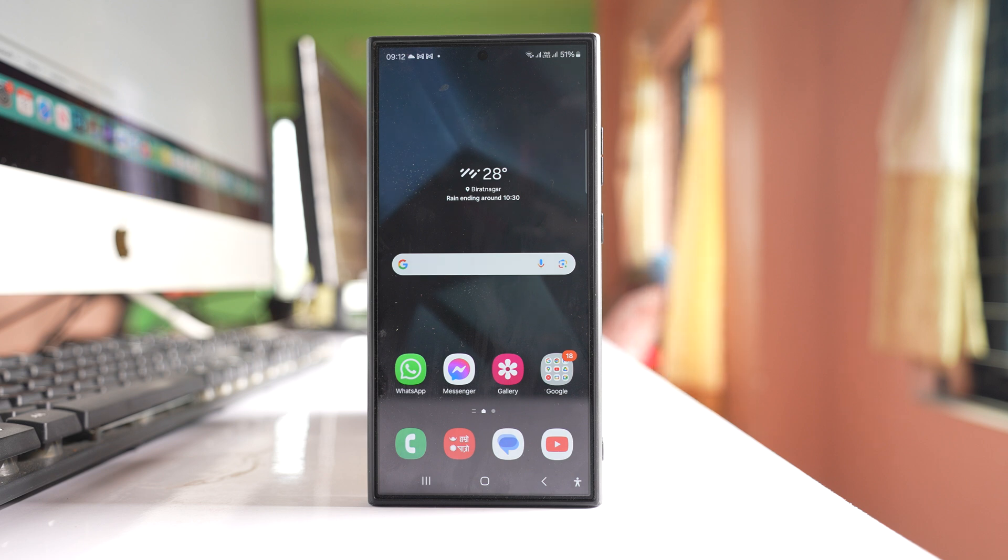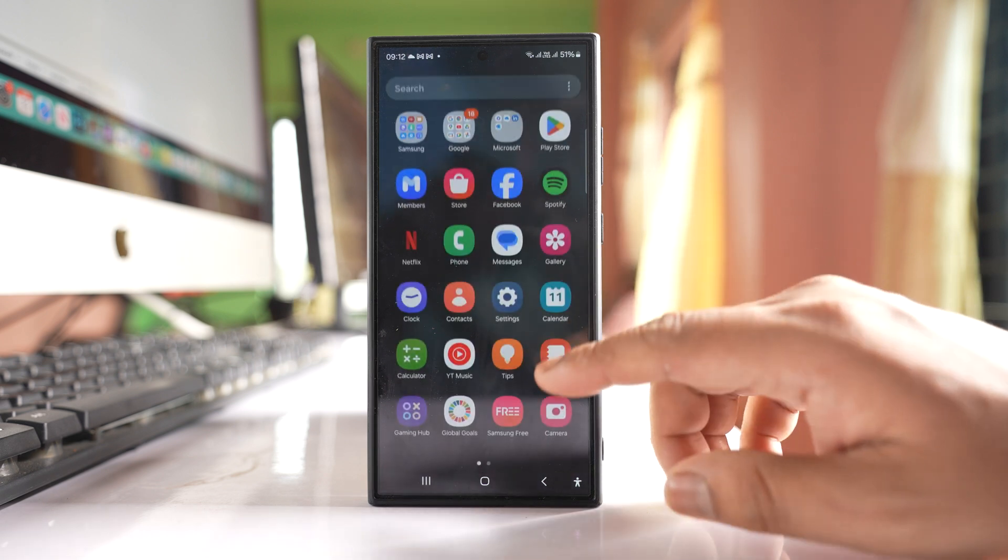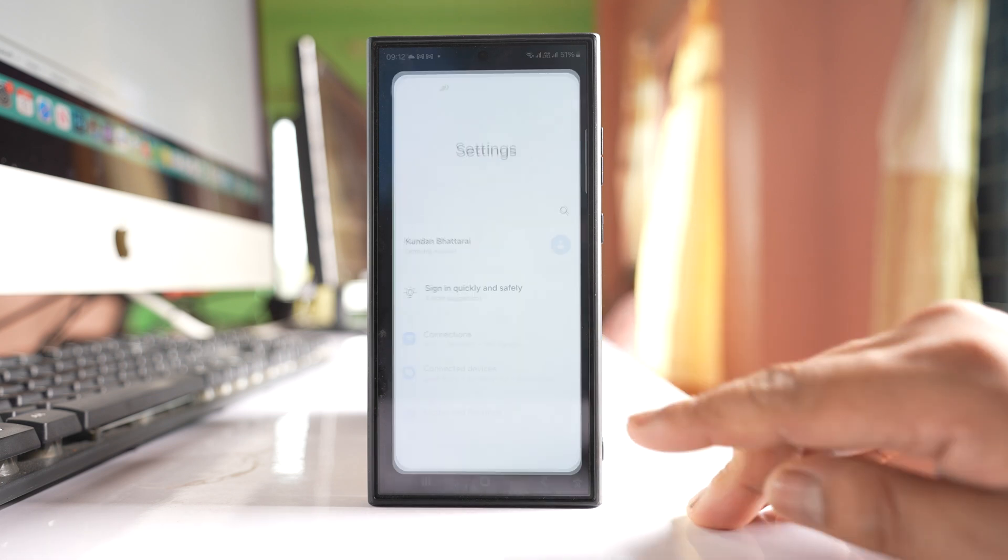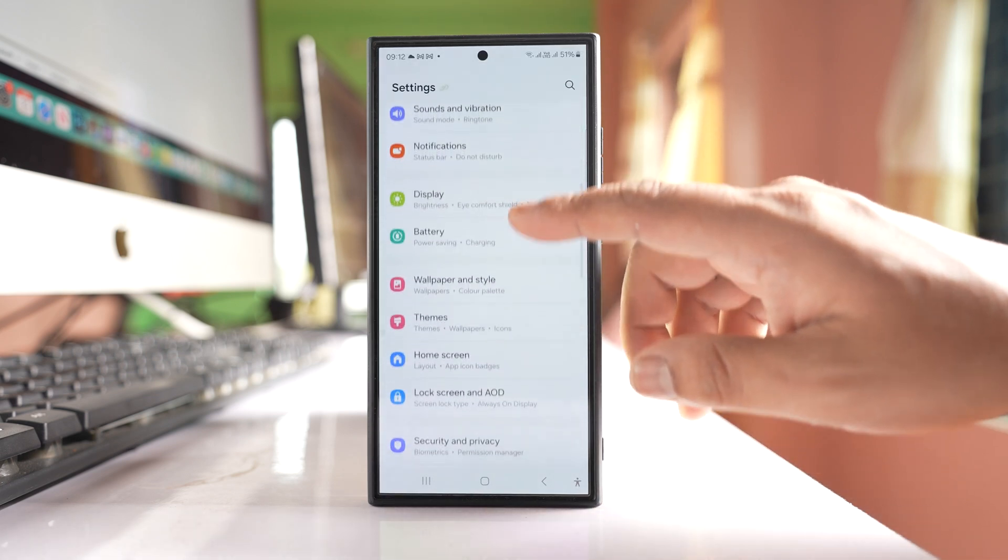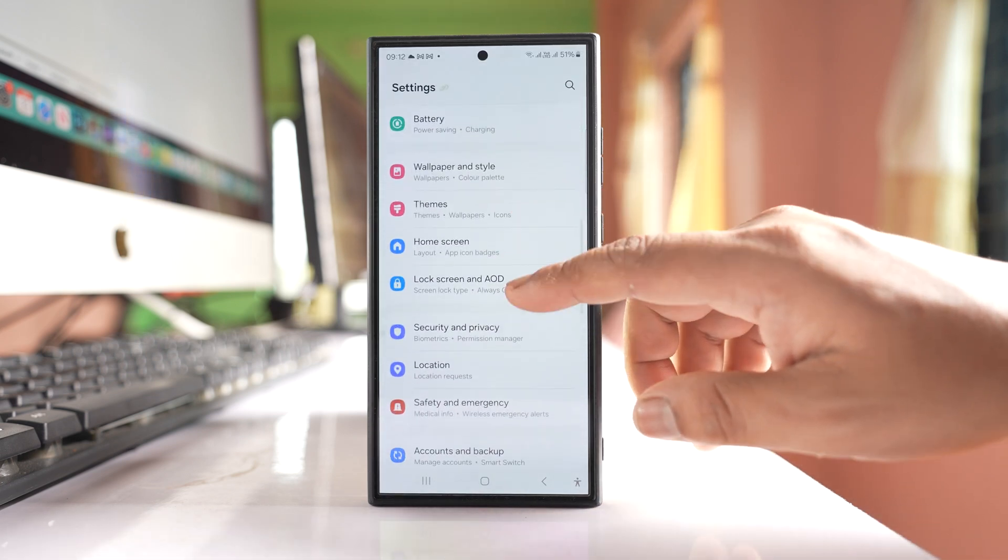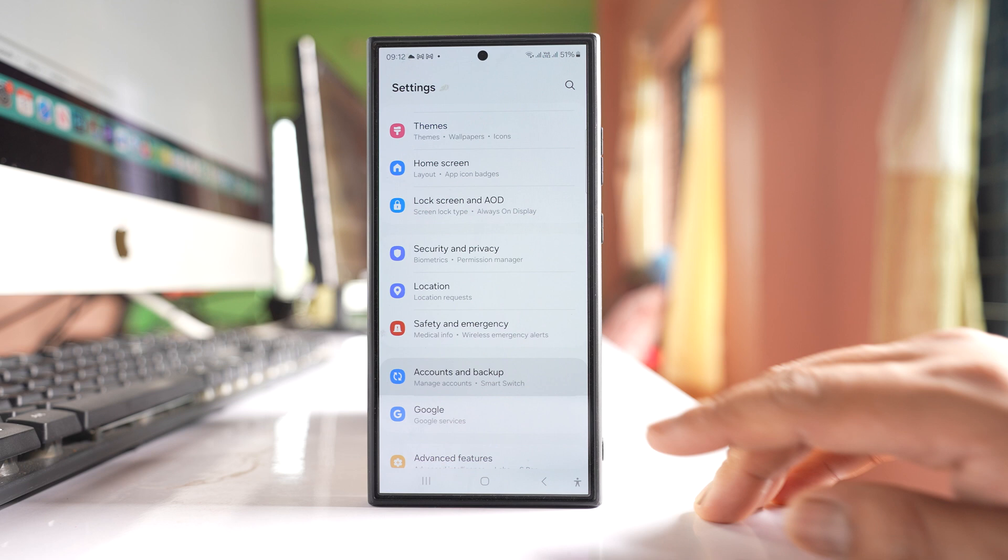If you want to change the phone number of your Samsung account, go to Settings. Scroll down and go to Accounts and Backup.